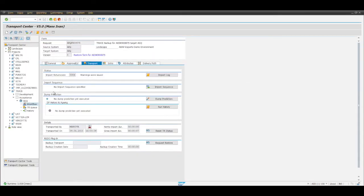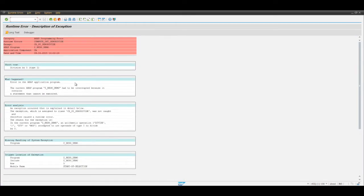Let's quickly verify. Yep, the backup transport was also imported into the system again.